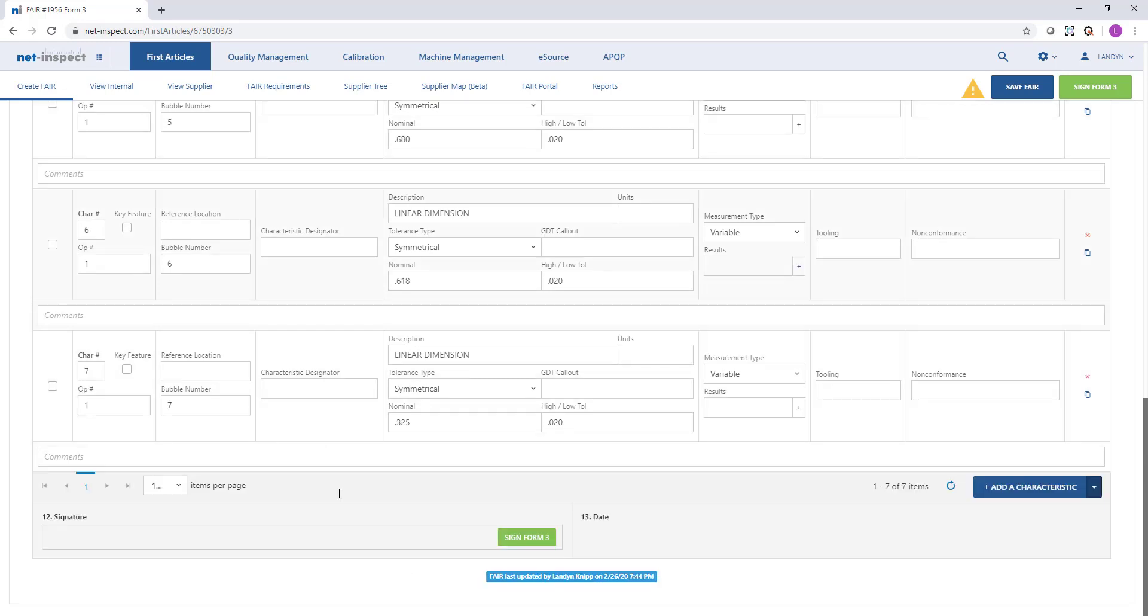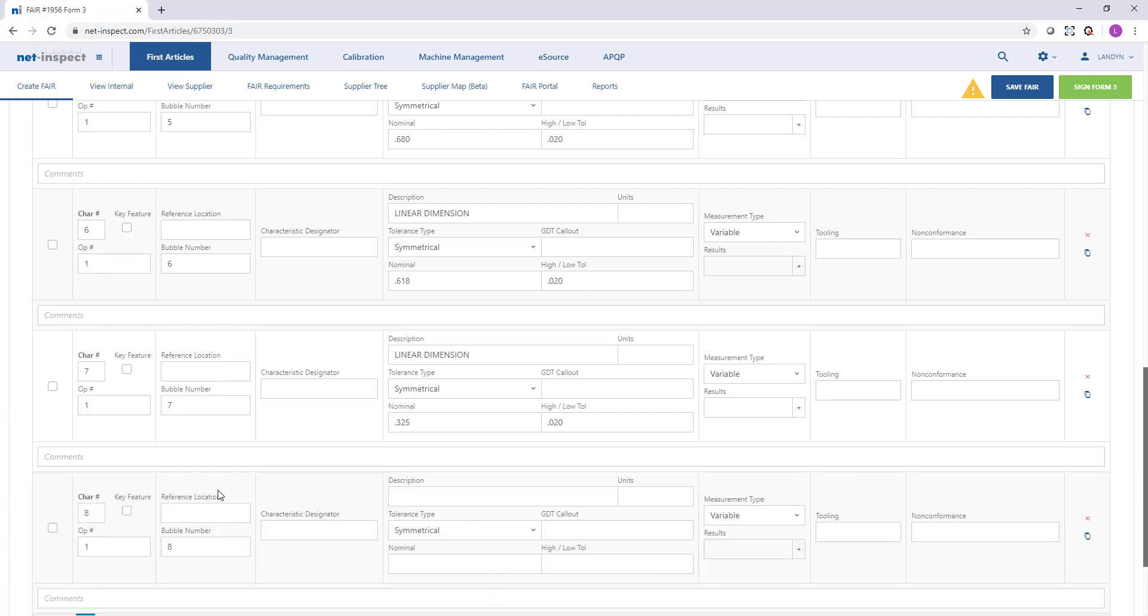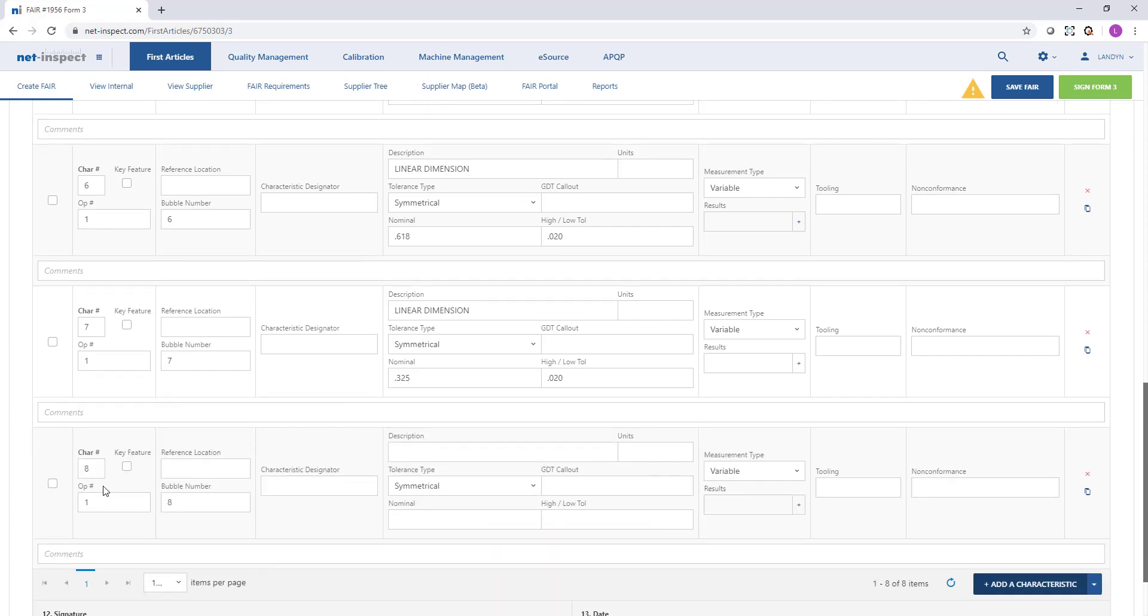You'll notice there's an add characteristic button at the bottom. Here I can just select it and add an additional characteristic. This one is an angle dimension.